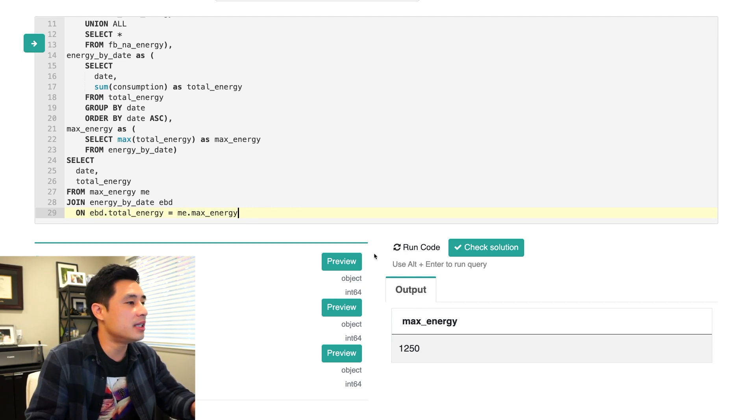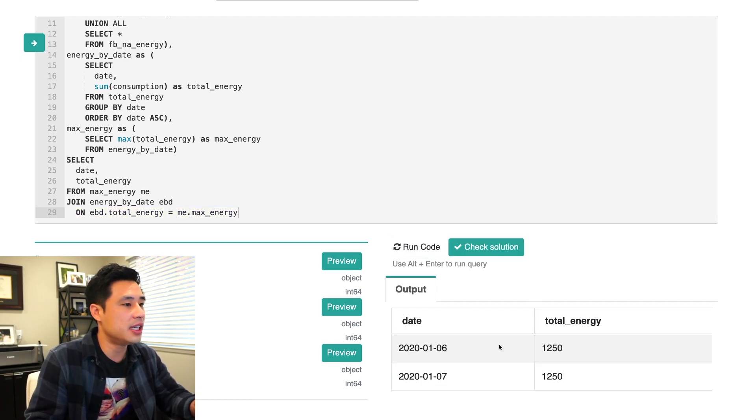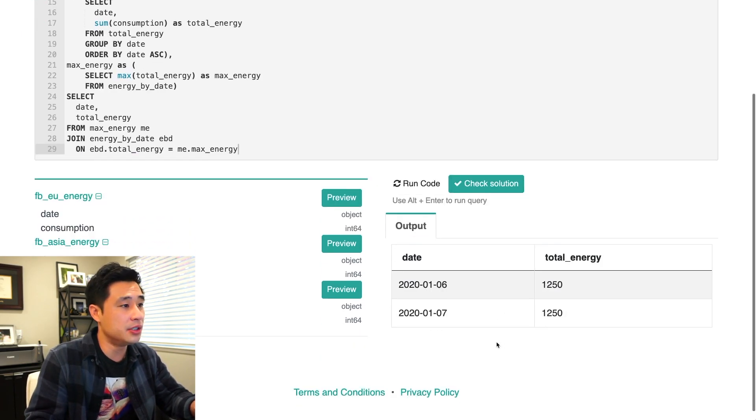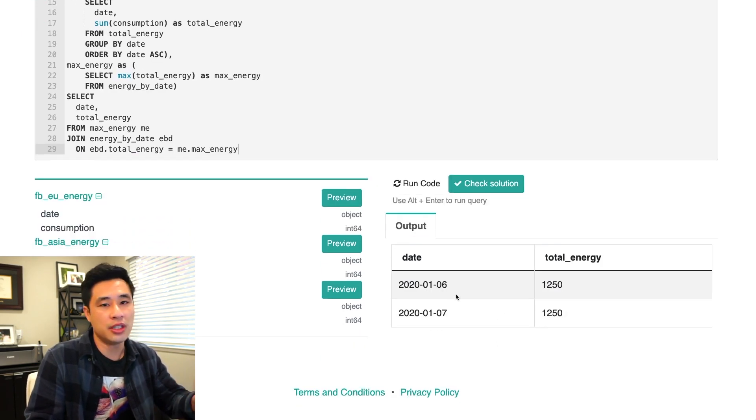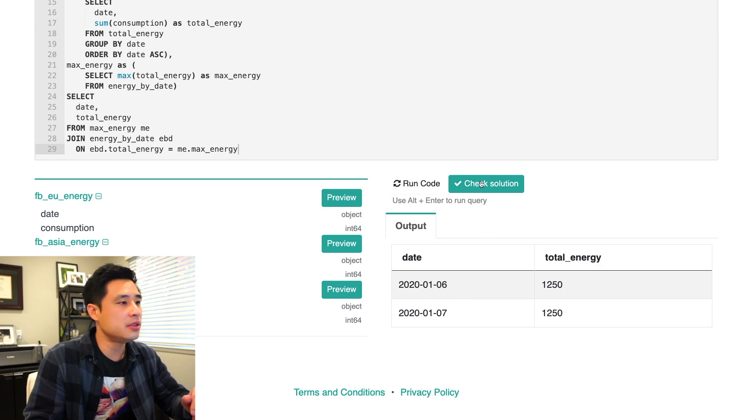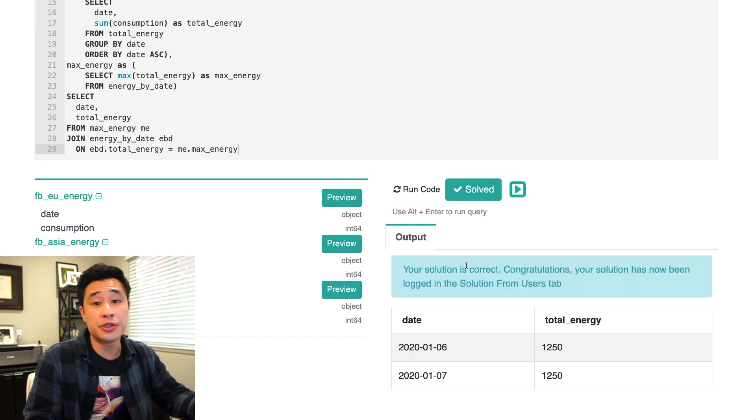So if we run this, we should get two dates and we do. So let's check our solution. Our solution is correct.